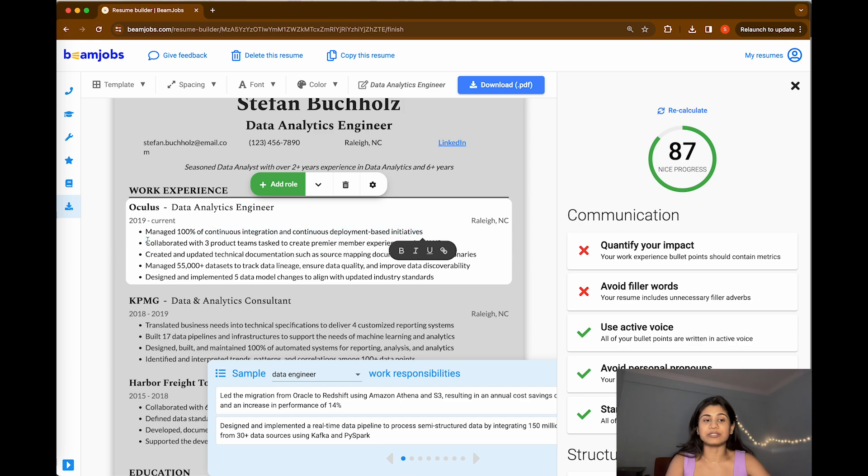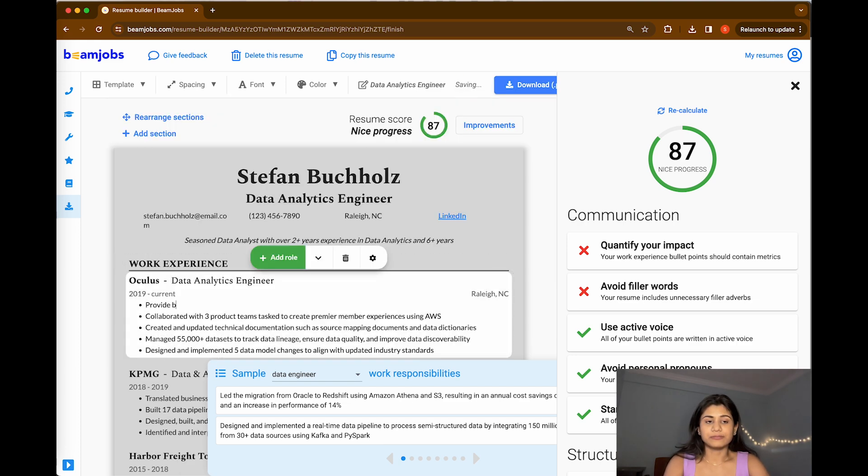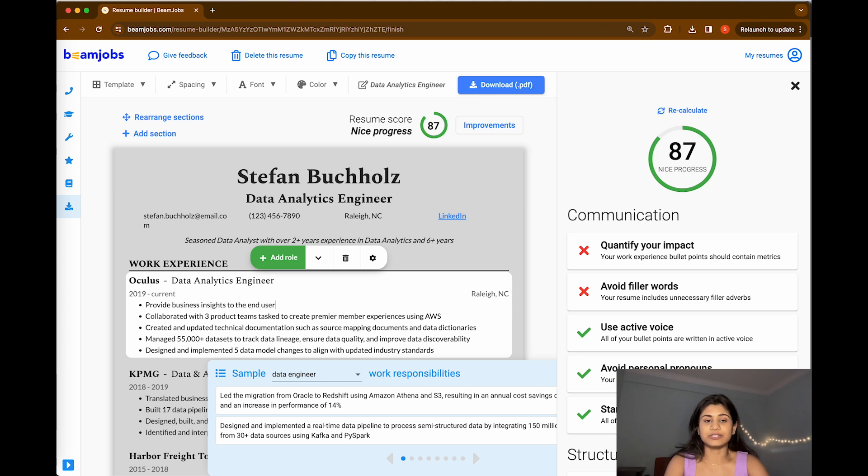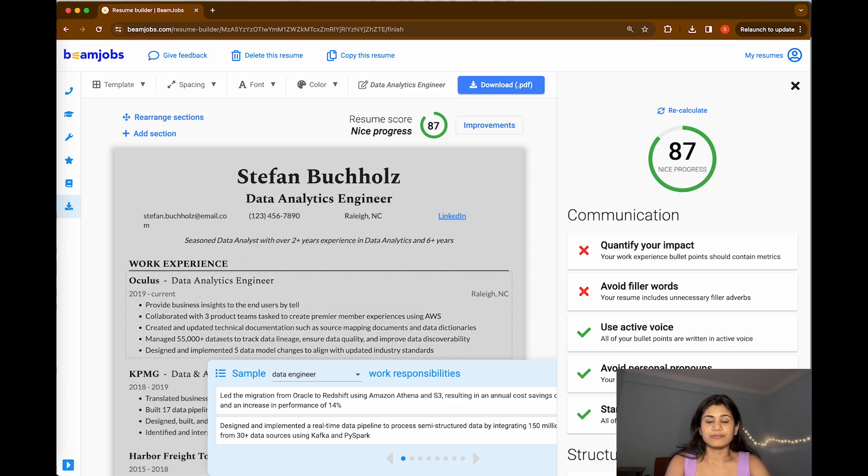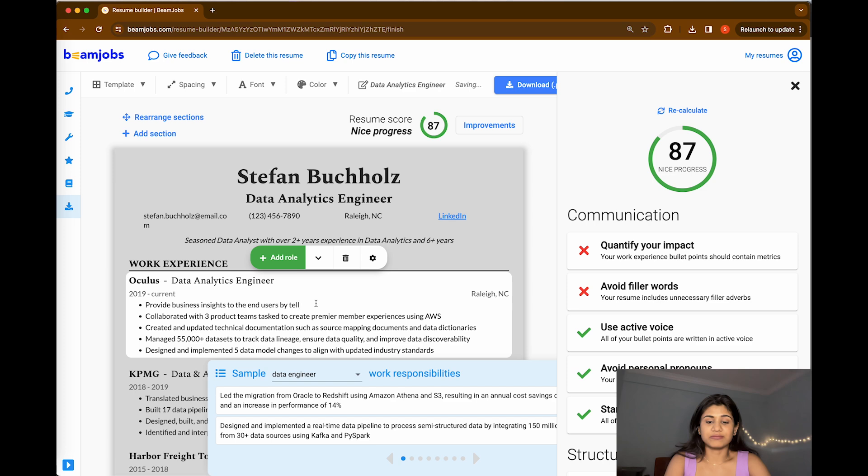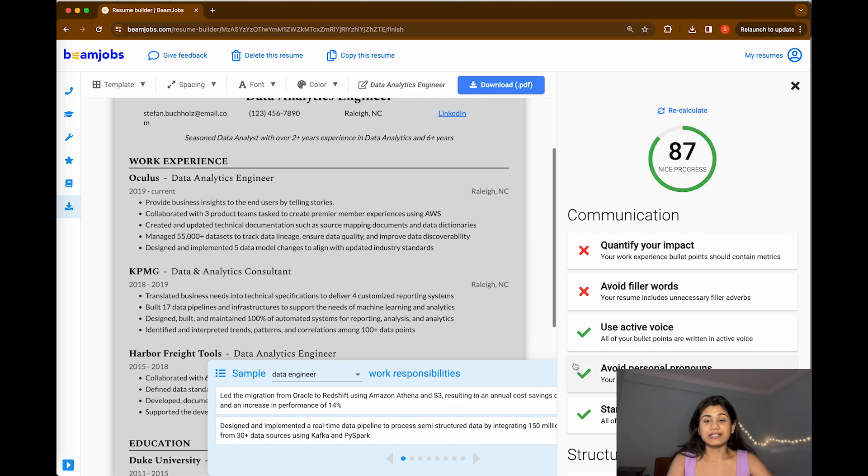For example, here they are quantifying the work experience. In the same way, you can add your work experience as well. For example, I'm just going to add mine: provide business insights to the end users by telling stories, and how do I tell the stories? Using my visualizations. So this could be one of the example things that you can add to your work experiences.